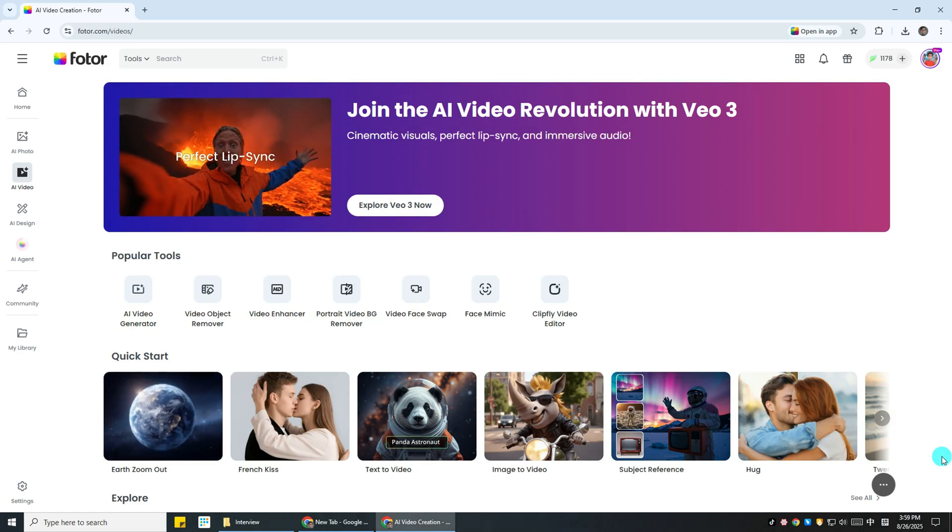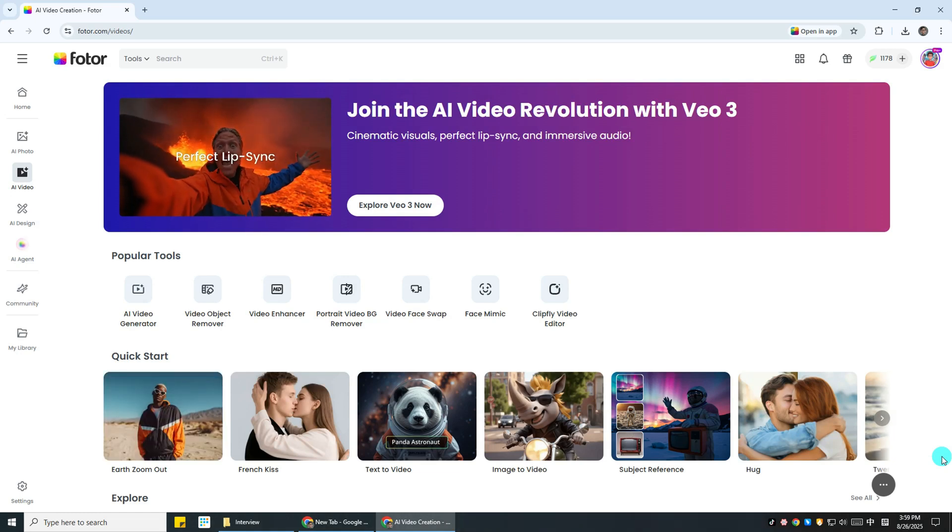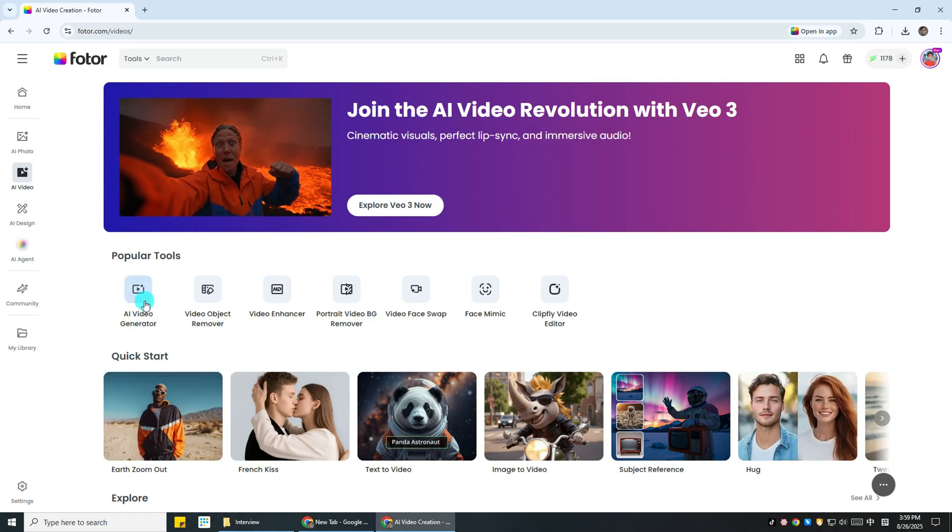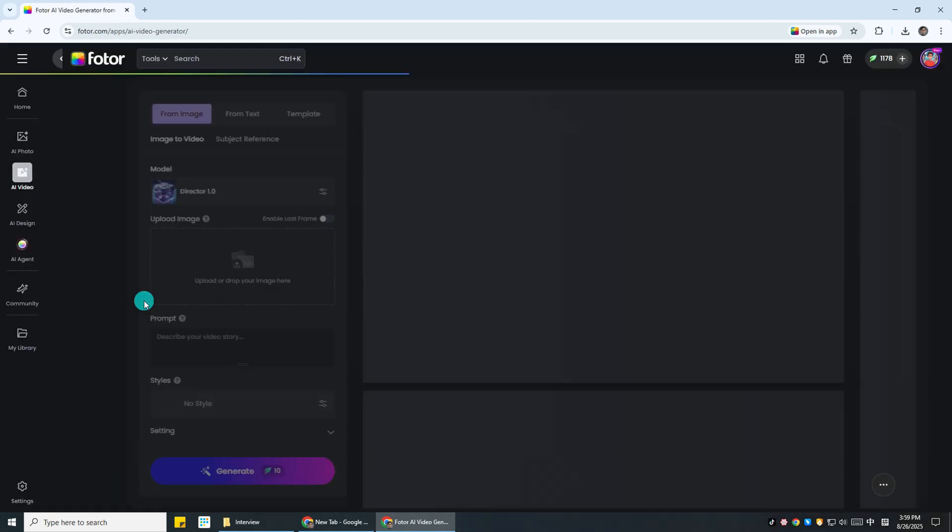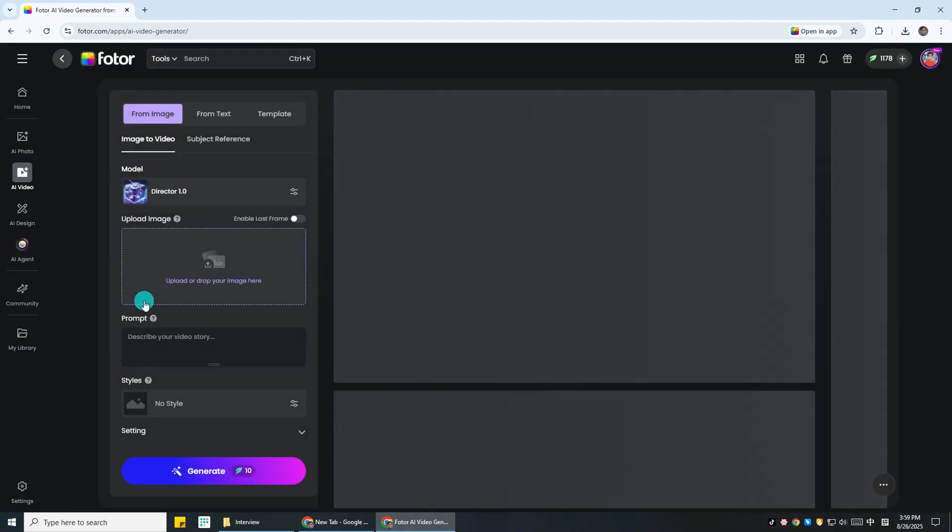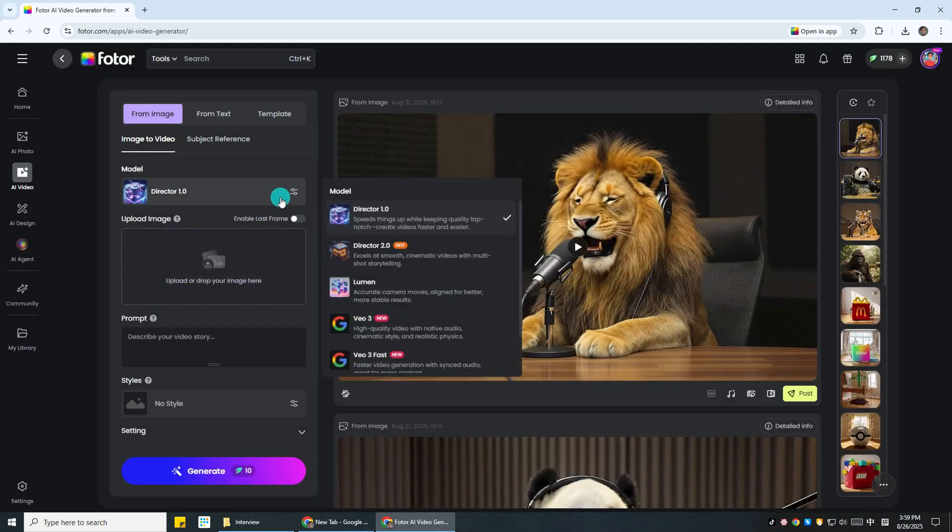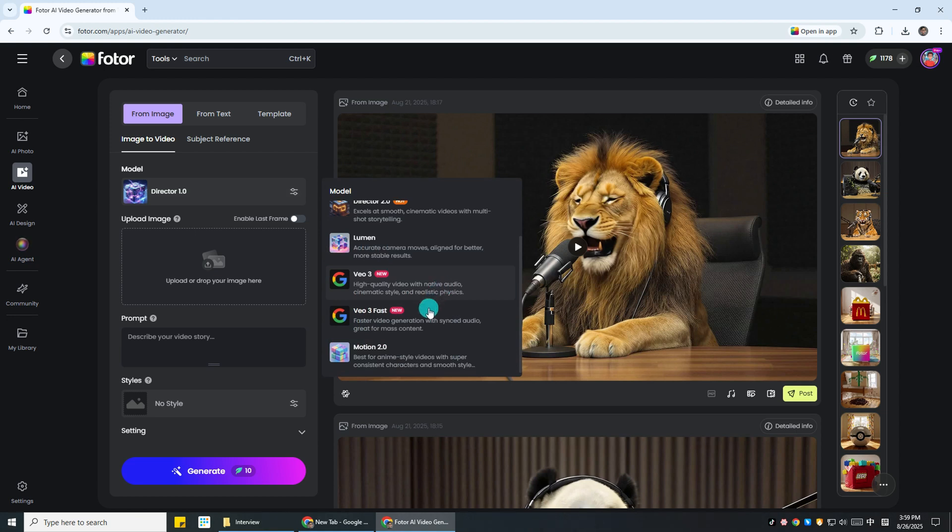Next, go to the photo or video tool. You can find the link in the comments. Once you're there, click on AI Video Generator. Under the image to video model, select VEO 3 fast.